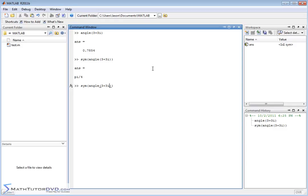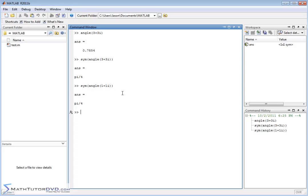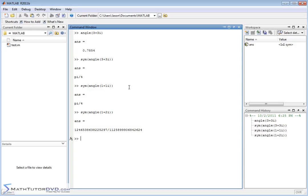And you can play around with this, of course, if you do 1 plus 1i and wrap it in the symbol, it's again going to be pi over 4, which is 45 degrees, because the angle is the same in both of these cases. All right, now what if you put a different kind of complex number, 1 plus 2i? Well, it's going to be a different angle, obviously.